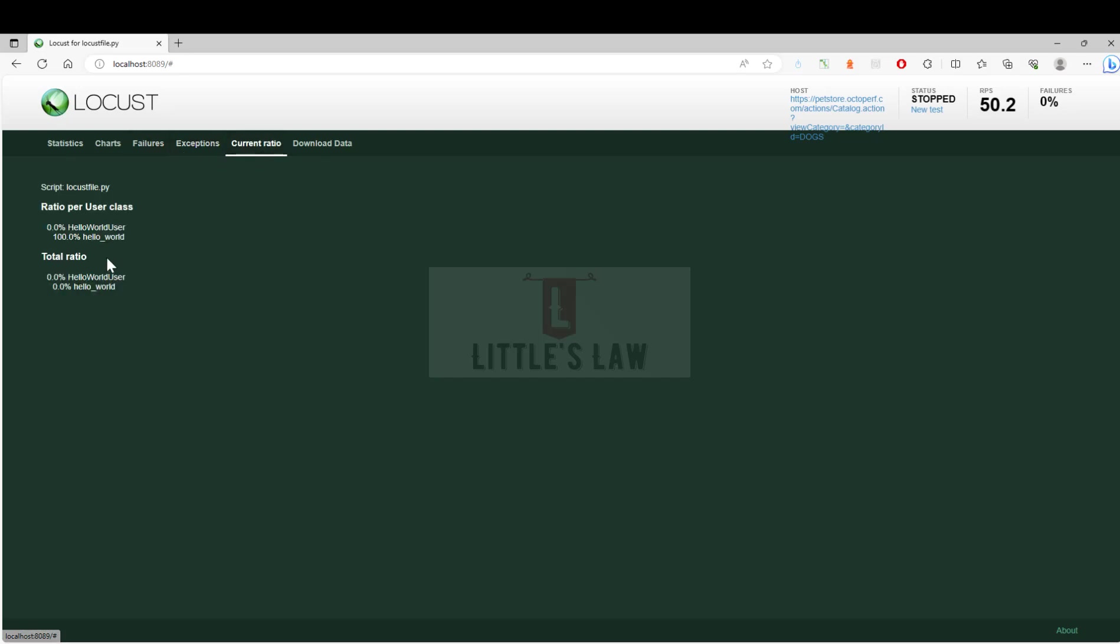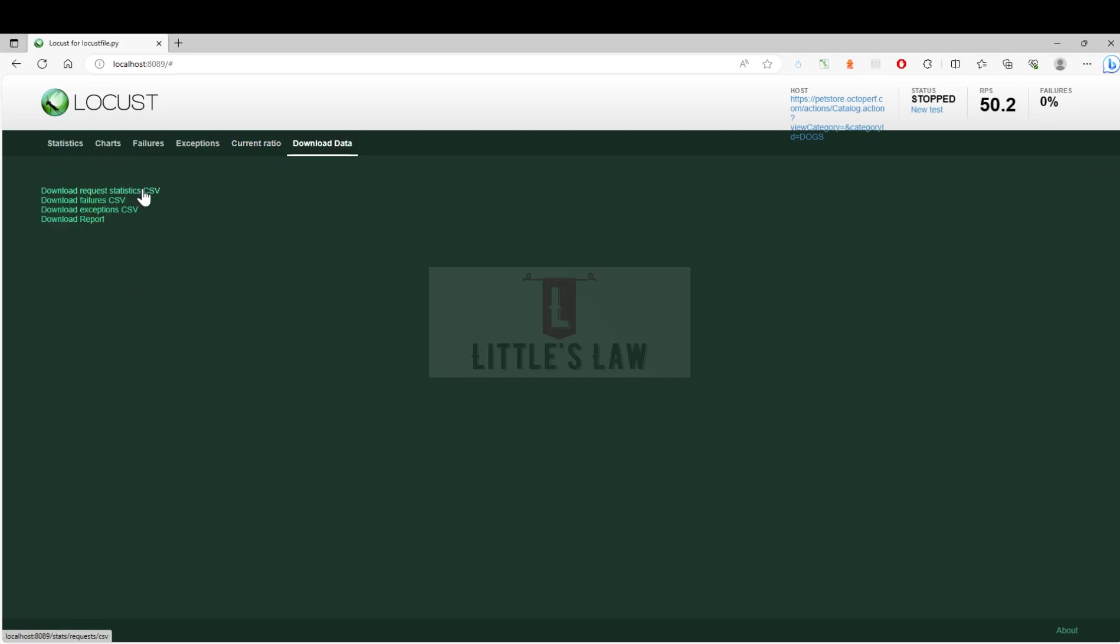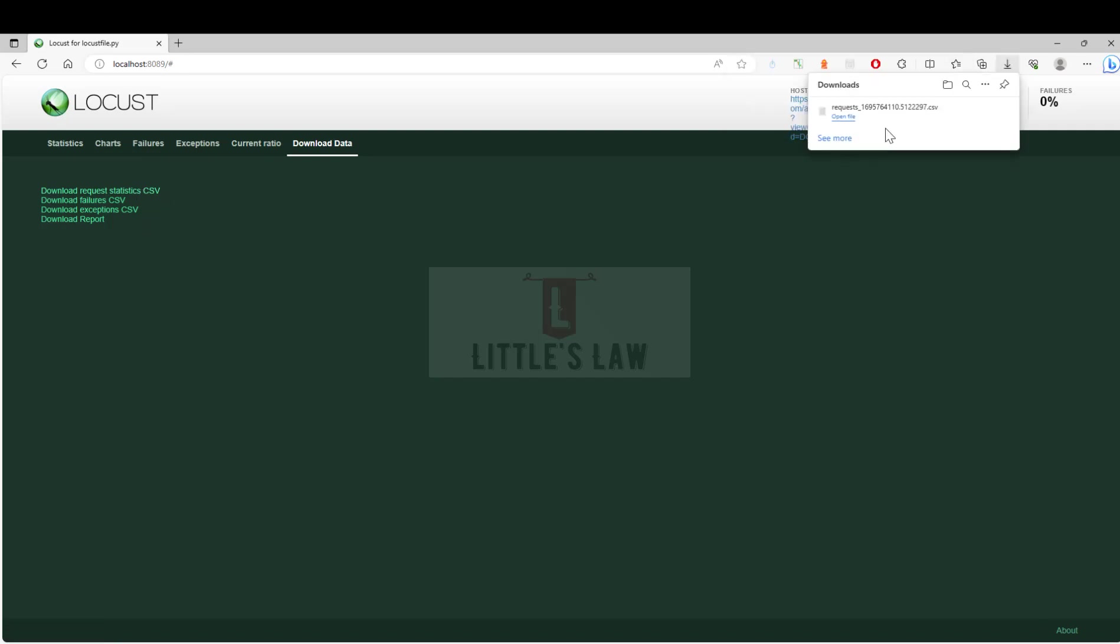And the current ratio, and then finally the download data. In case if you want to extract your data, here you can extract the data in CSV file format.